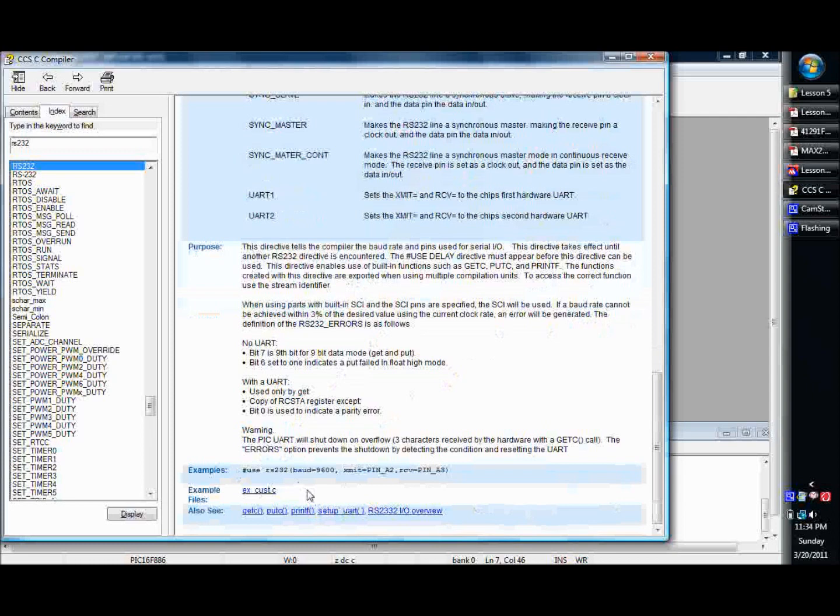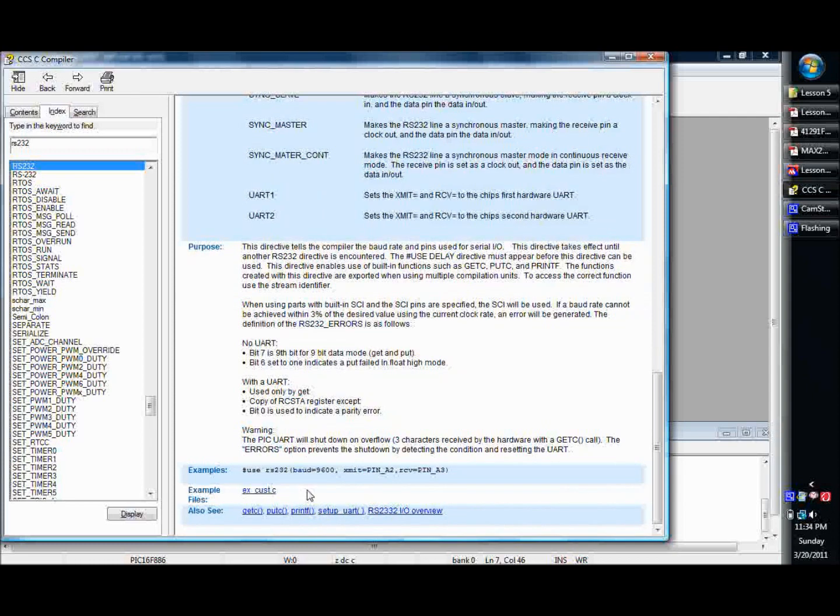They also have tons of different driver header files and C source files for all types of different types. And I honestly have not experimented with everything that they have. They give you just tons, everything from external flash memory to LCD screens to just all kinds of stuff.